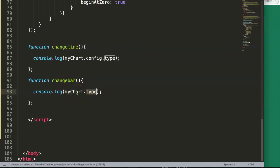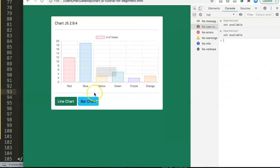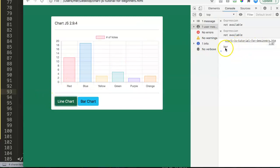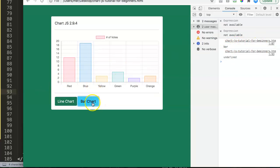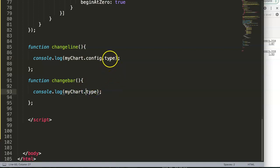If you click the bar chart button you can see that without the config namespace it says 'undefined'. So you always need the config namespace to get the exact type data. This is only necessary for the type property — for other chart properties it's not required.